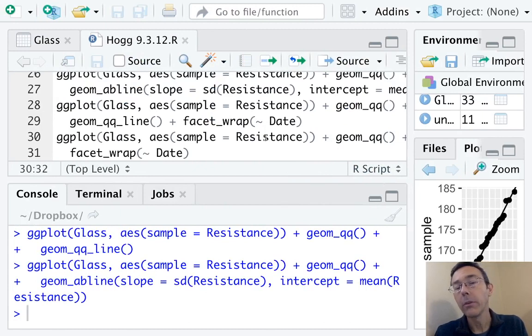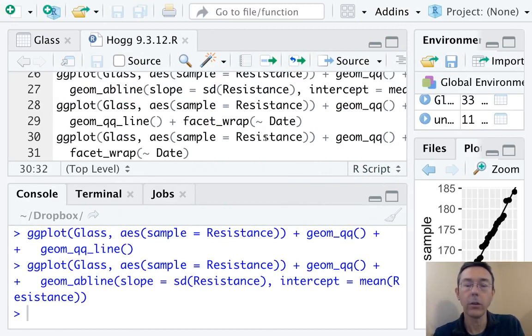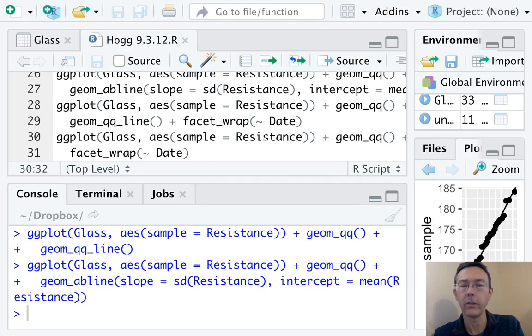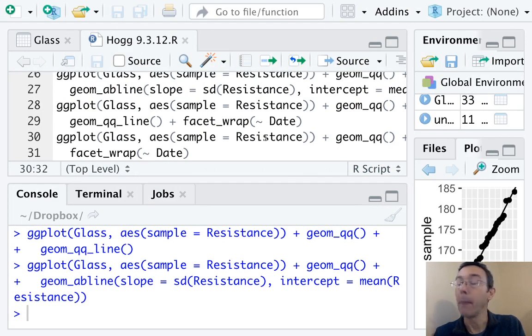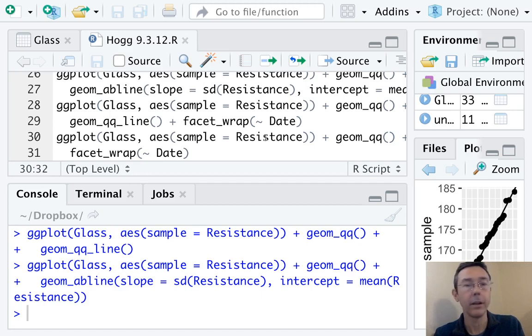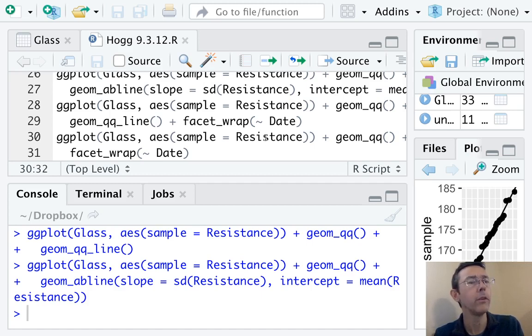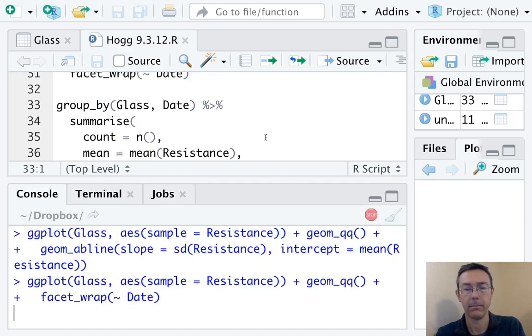If we want to be particularly careful, we can draw a QQ plot for each of the different groups. That's the technical assumption here. So let's go ahead and do that. I'm going to add in the facet_wrap command, and I'm going to ask to wrap it by date. So I should get three separate QQ plots here.